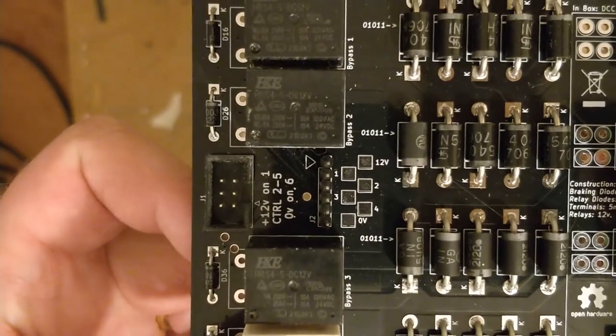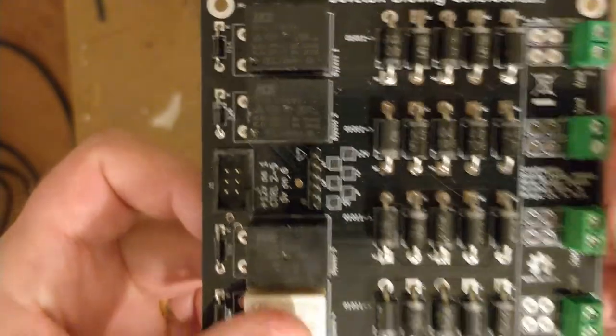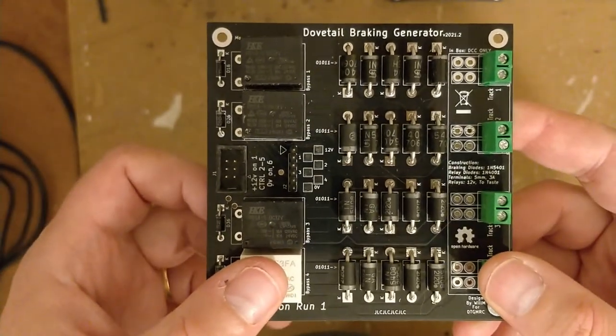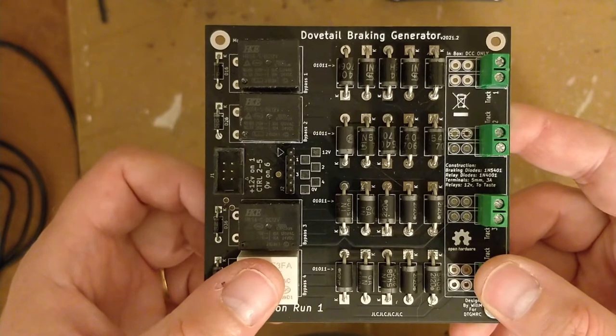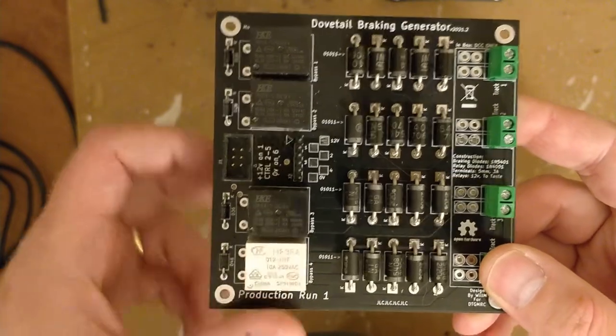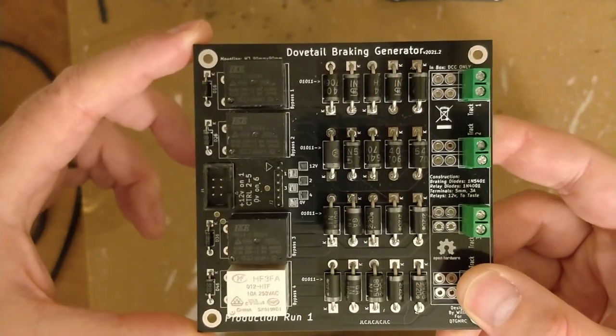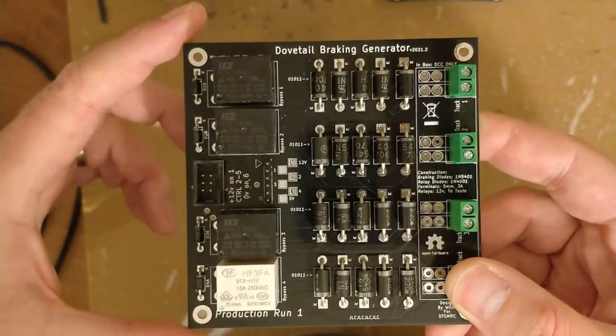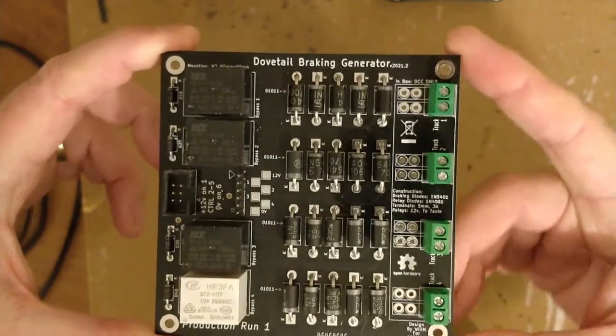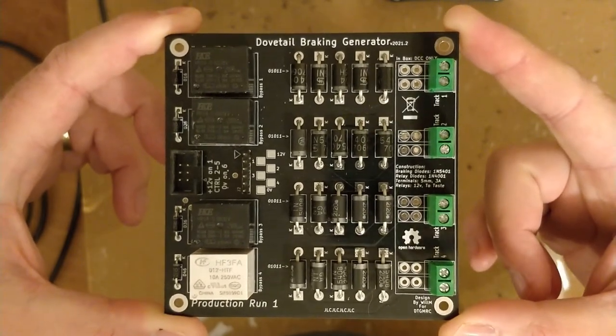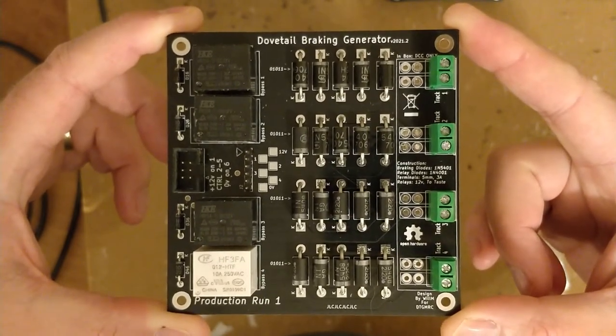This 6-pin header is now set up to support a future monitoring board, which will confirm power and show the state of each relay. On the first generation boards, there was no possible way of confirming power, and the only way of confirming a relay had operated was listening for the click.